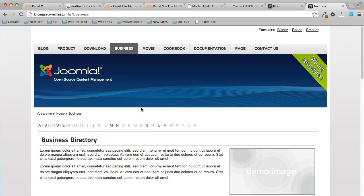That's how you move a Joomla website. Just to go over it quickly again: first, you go to the cPanel and zip up all of the Joomla website files, which are in the root of your Joomla website. Two, open phpMyAdmin and export the Joomla database and download it to your desktop.